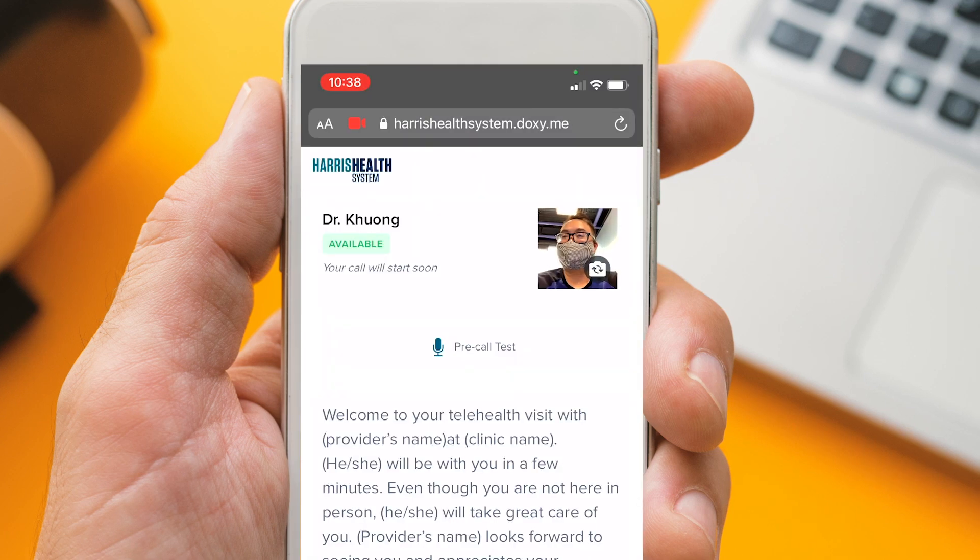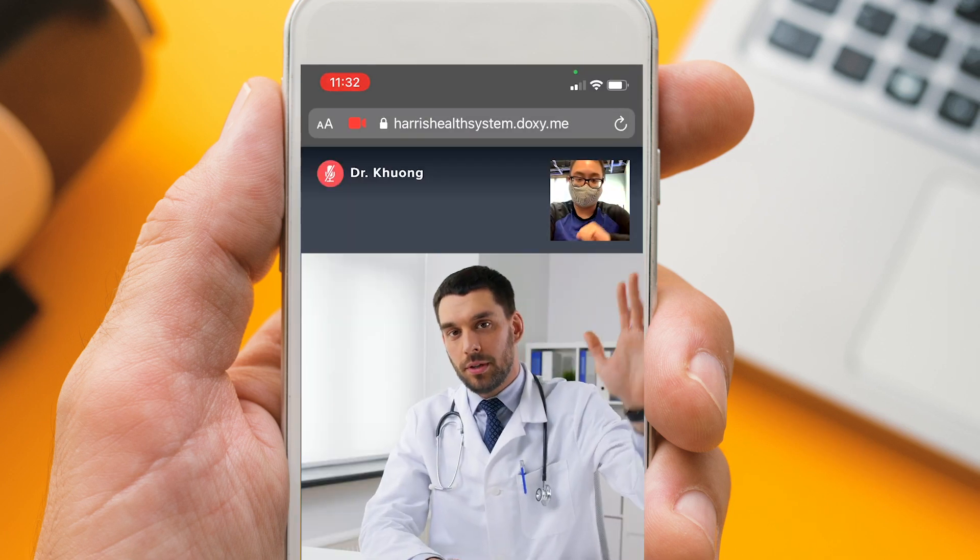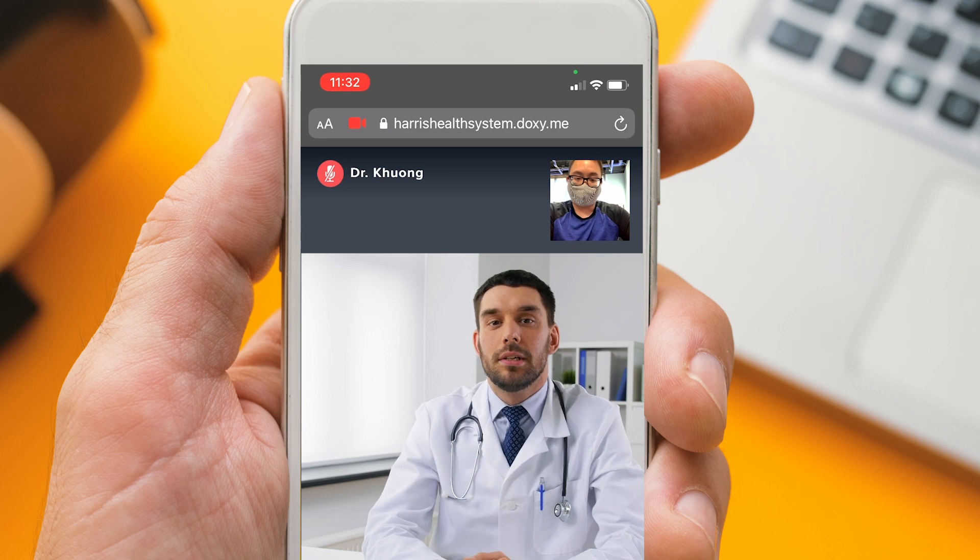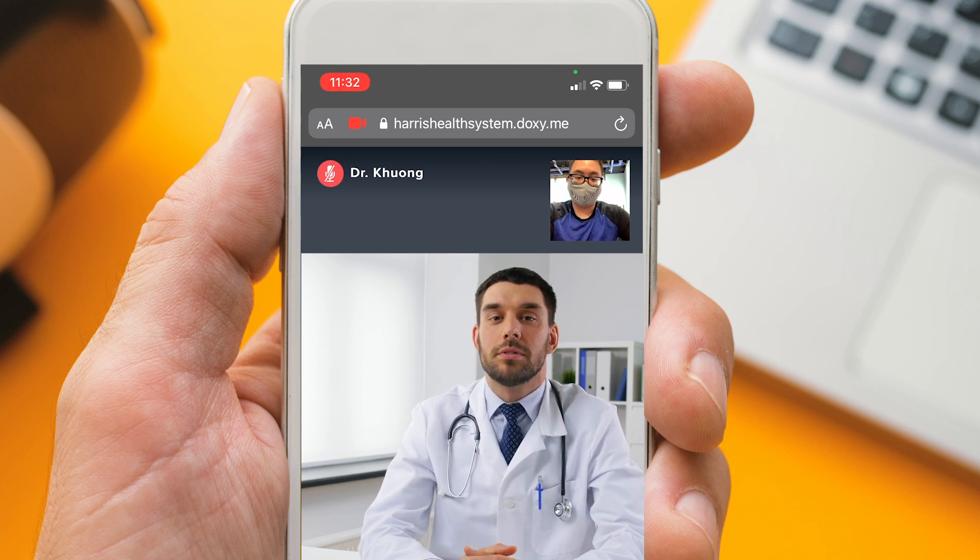You are now in the virtual waiting room. Once your provider starts the visit, he or she will appear on the screen with you.